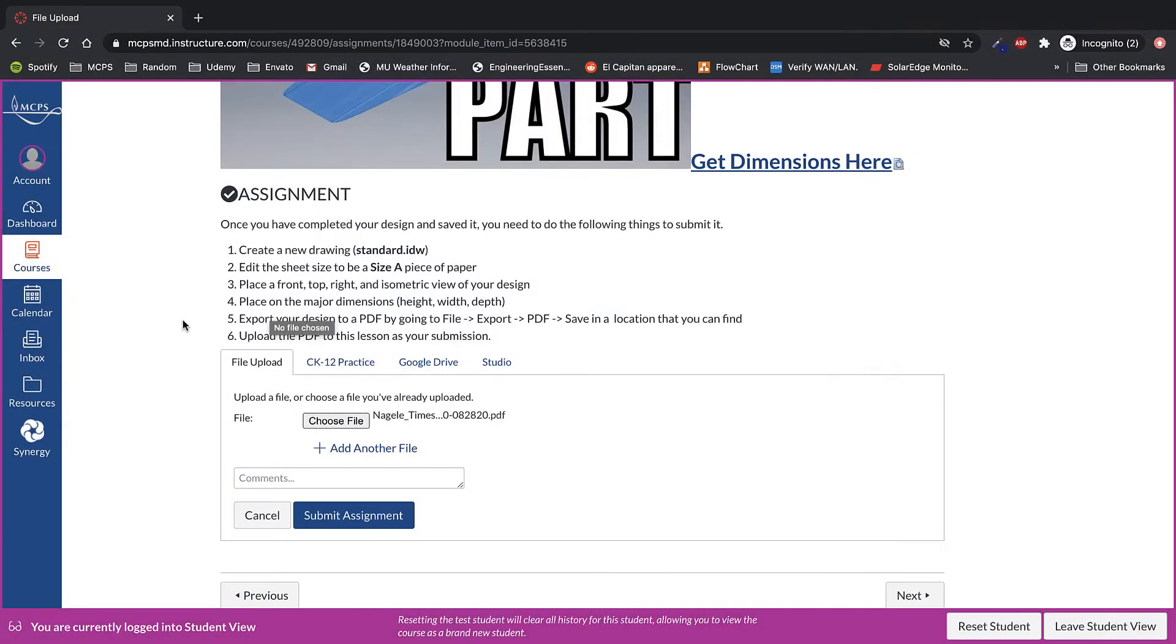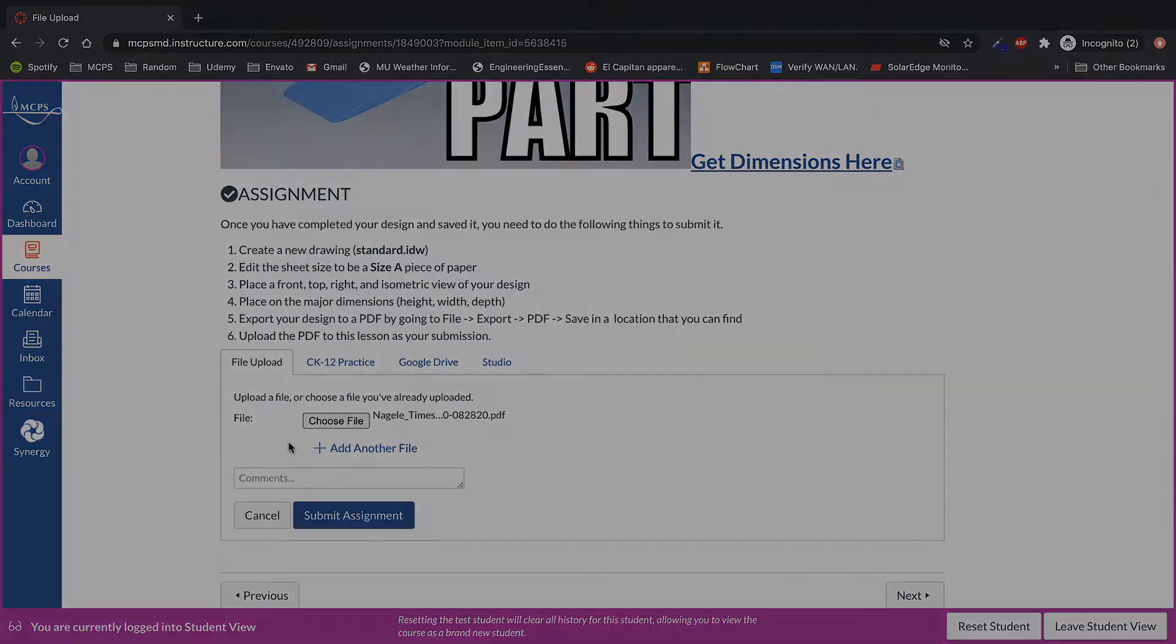Once you've found and navigated to the file on your computer, you select it and choose the file. In this case, it requires a PDF and I've uploaded a PDF.